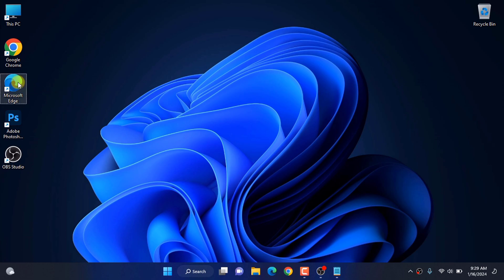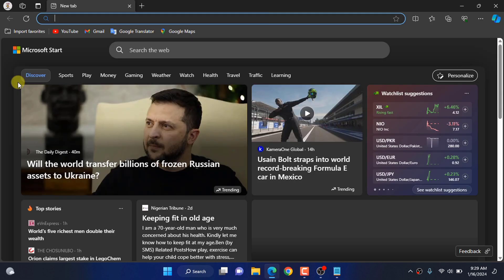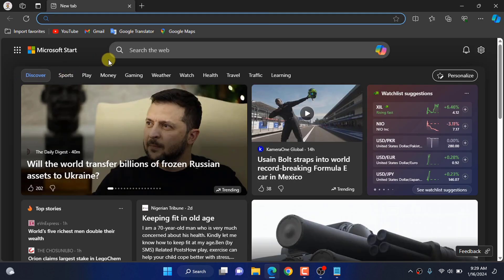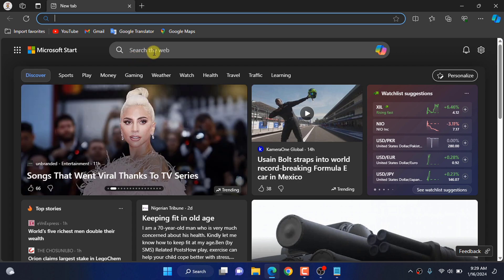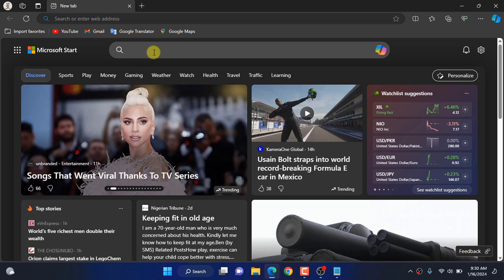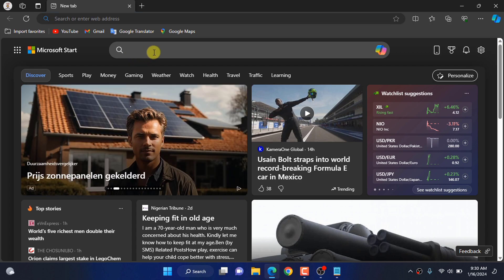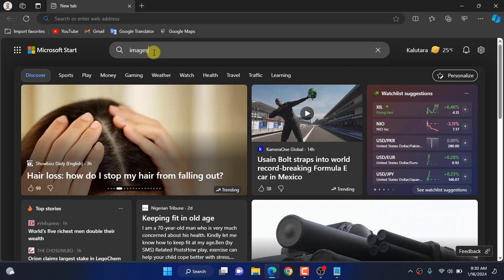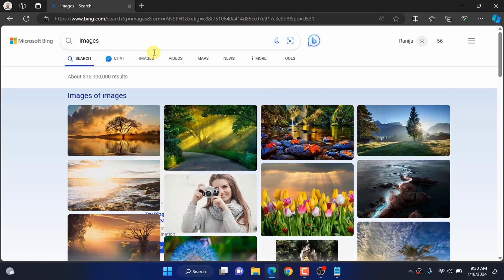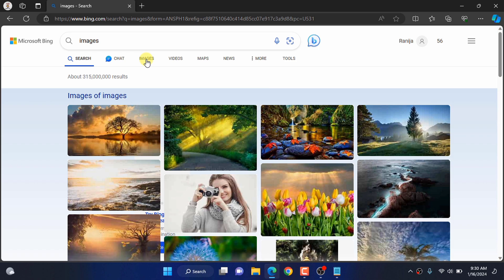First, open Microsoft Edge. Type anything here. Now click on images.